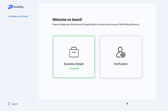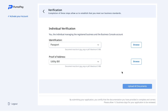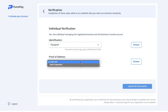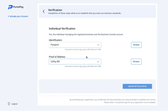After completing the business details section I can now move on to the verification section. Here I'm taken to a page where I can upload my documents. For each field — identification and proof of address — I'm given two options: either passport or national ID for identification, or a utility bill or bank statement for proof of address. Upload whichever is most suitable, making sure it's in one of the accepted formats and doesn't exceed a file size of five megabytes.